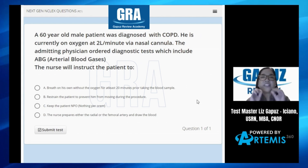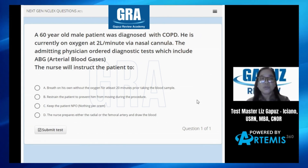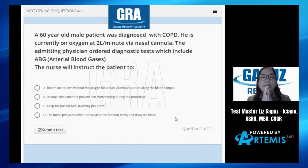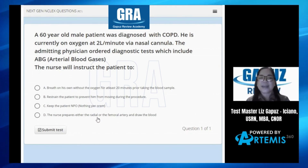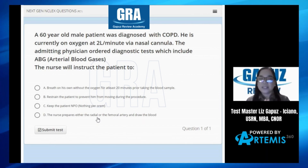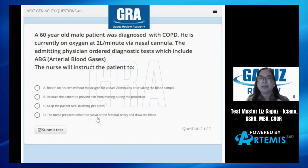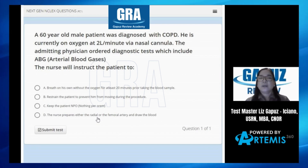The nurse will instruct the patient to do what? Let's analyze the answers. I know some of you answered A, some of you answered D. So here's the breakdown. When you are going to do an ABG — arterial blood gases — we are testing for the acidity or the alkalinity of the patient's blood.